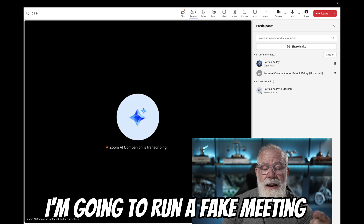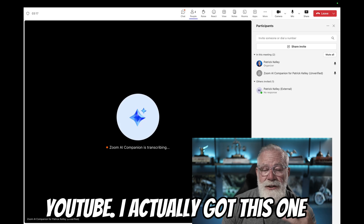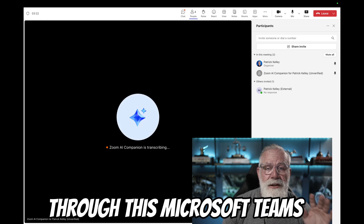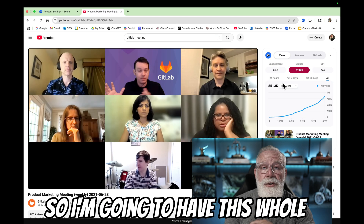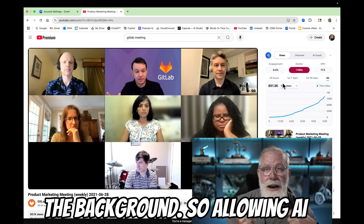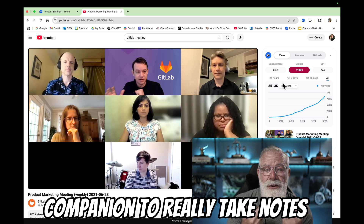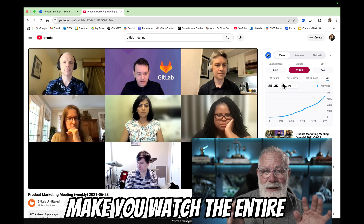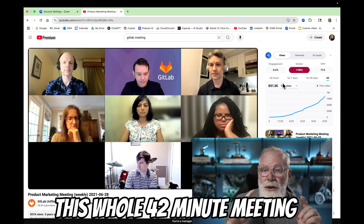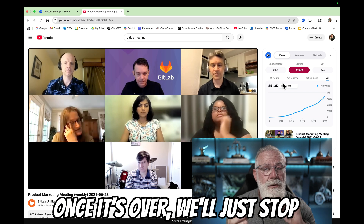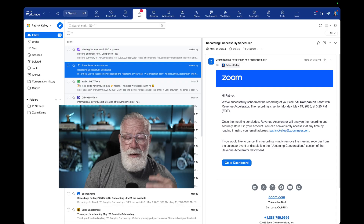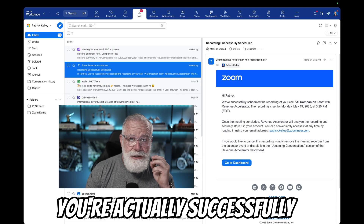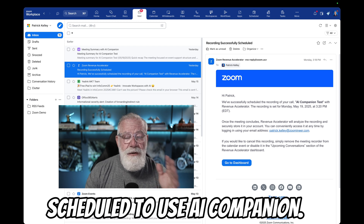I'm going to run a fake meeting right here - I got this one off of GitLab, they published their meeting. So I'm running this whole 42-minute meeting through this Microsoft Teams meeting, allowing AI Companion to take notes from exactly what's happening. I won't bore you with the meeting details. Just know that I ran this whole 42-minute meeting through AI Companion, and once it's over we'll stop the Teams meeting and let AI Companion do its thing. By the way, once you've enabled AI Companion to join your Microsoft Teams meeting as a host, you'll get an alert that you're successfully scheduled to use AI Companion for your Teams meeting.